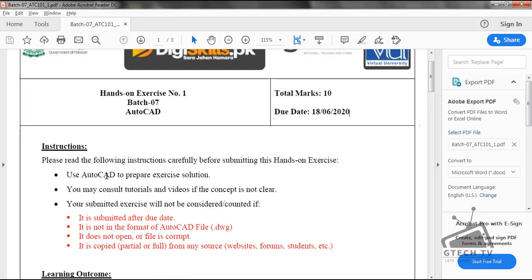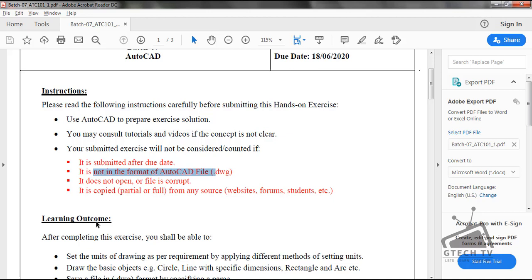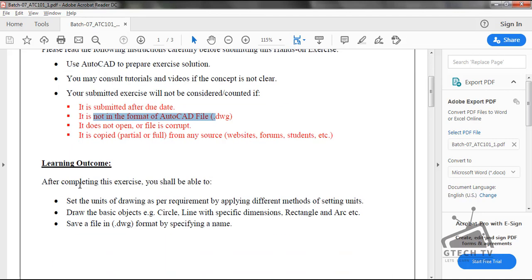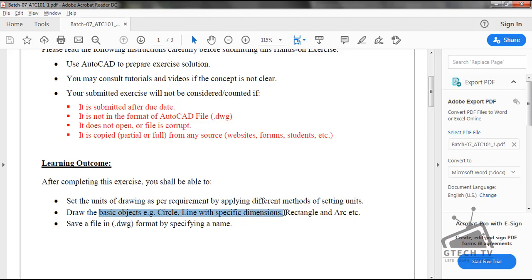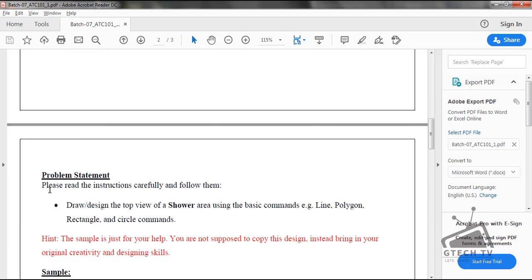Please read the instructions carefully before submitting this hands-on exercise. Use AutoCAD to prepare the exercise — you may consult tutorials and videos. Your submitted exercise will not be considered if it is submitted after the due date of 18th June 2020, or if it is not in AutoCAD file format, which is .dwg. The learning outcomes are: after completing this exercise you should be able to check the units of drawing as per requirement, apply different methods of setting units, and draw basic objects such as circle, line with specific dimensions, rectangle, and arc. Save the file in .dwg format by specifying a name.